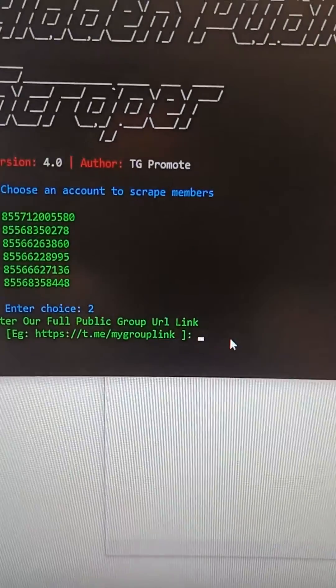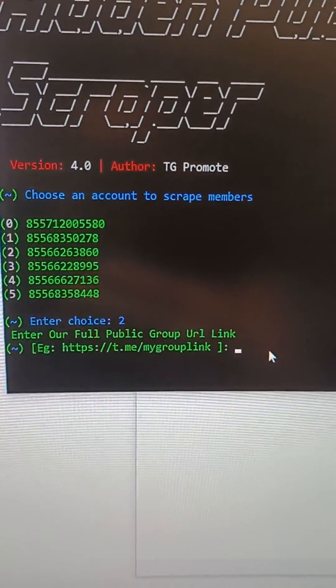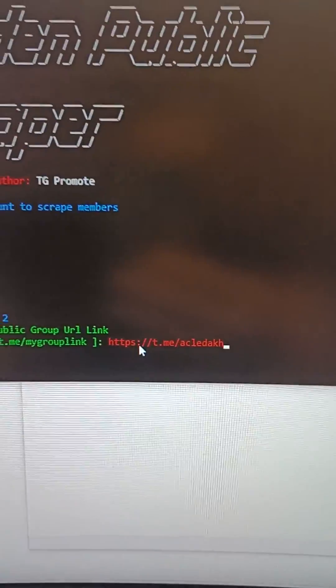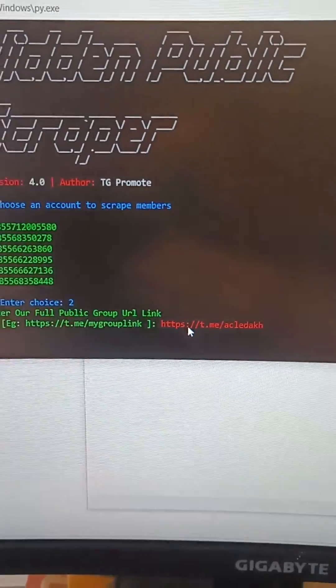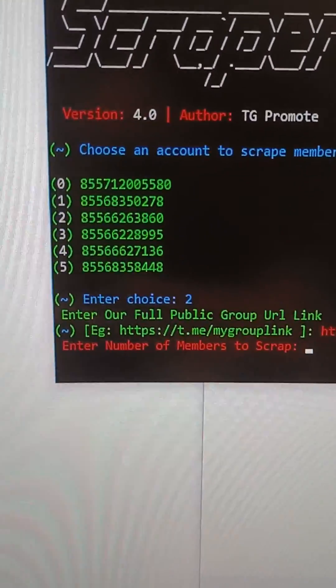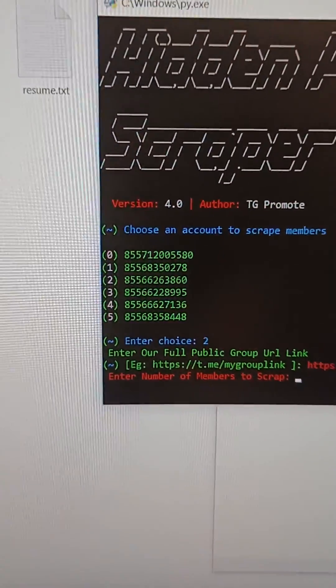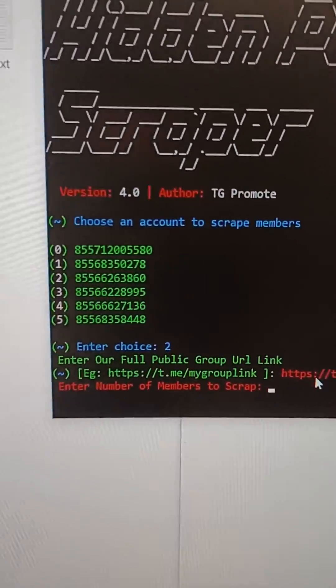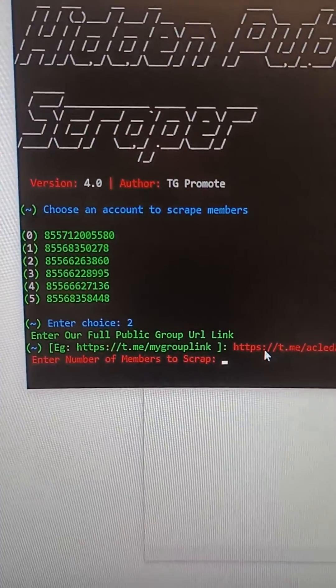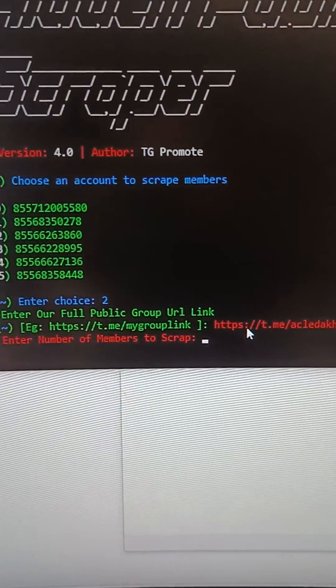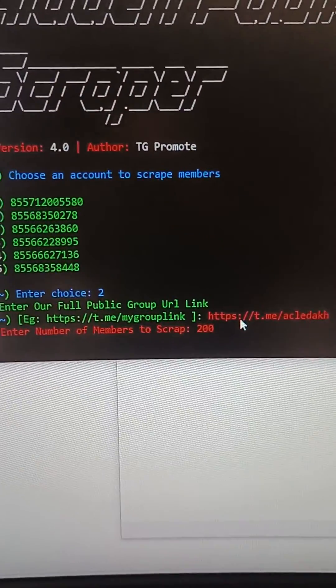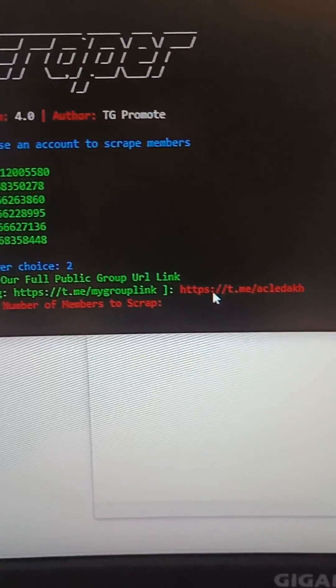And then you will see, and I paste it in our tool too. I enter. So now this is the number we have to scrape. For example, I want to scrape 200 or 300 or 1000, it's up to you.